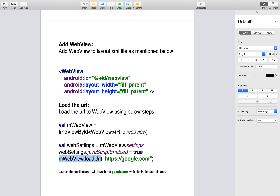Then launch the application. It will launch the website whatever you mentioned in the load URL.